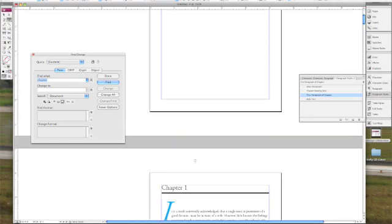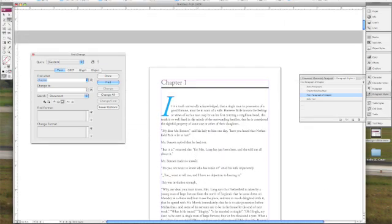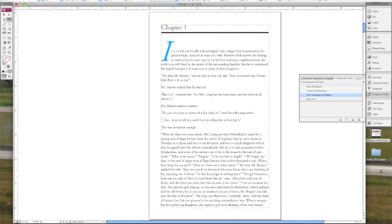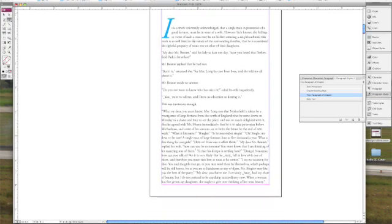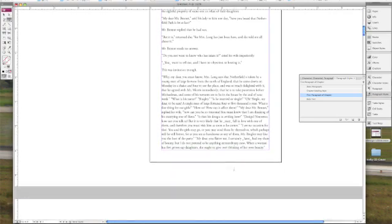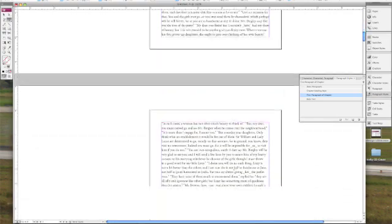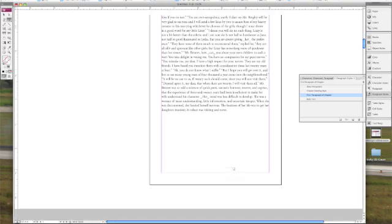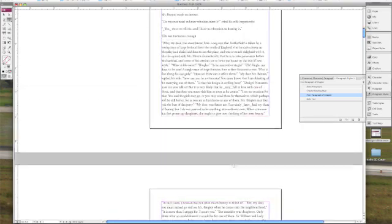Now I'm going to go over the document one more time and see if there's any last minute changes that I want to make. Now looking through it, I like the way that the spacing looks. I like the way that the font looks and the font size.